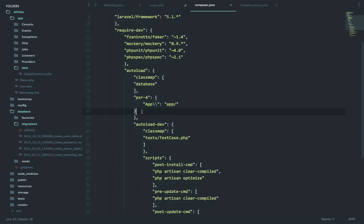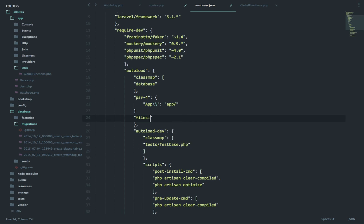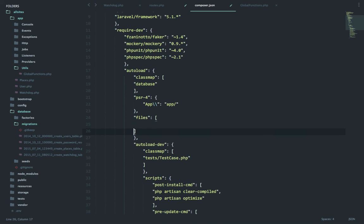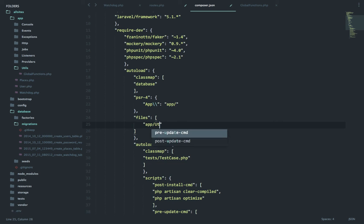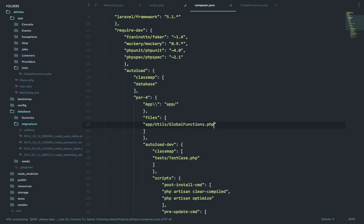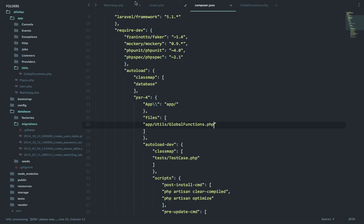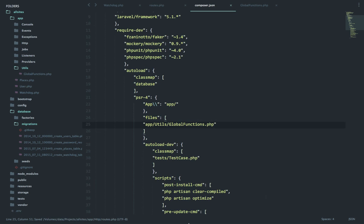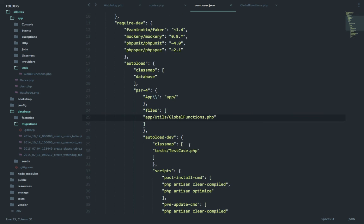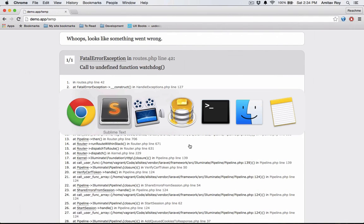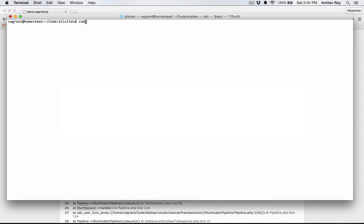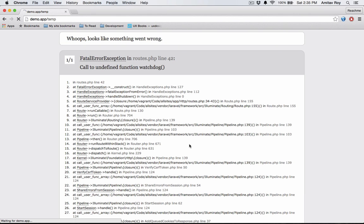Here I am loading every file which is inside app with the namespace. Below that I will say files - this will be an array - and in that I will load up the file from app slash utils global functions dot PHP. Save it. In composer.json I have added the entry. Now let's do a composer dump autoload so that the autoload class is built again, and then we run a refresh.